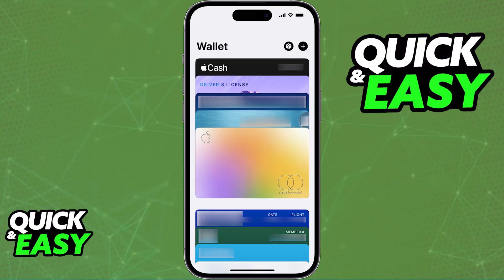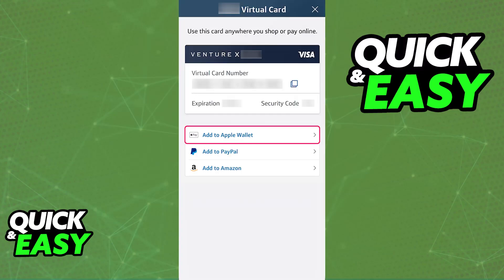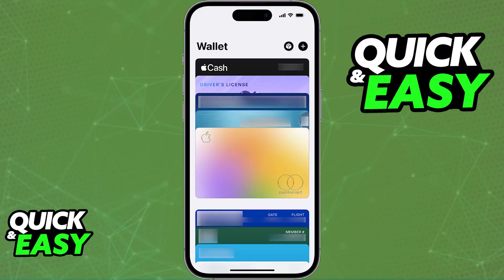Go over to any application — any bank app or anywhere that you manage your virtual card. For most bank apps and applications, whenever you choose the option to manage the virtual card, there will be a button that says 'Add to Apple Pay.' By tapping this button, you will be immediately redirected into the Apple Wallet with all of the details about the virtual card automatically filled out for you.